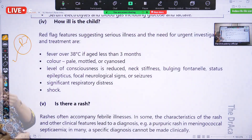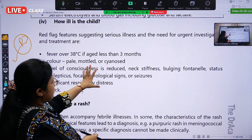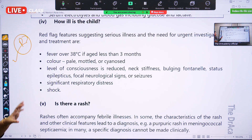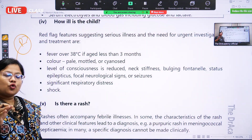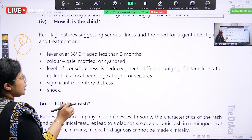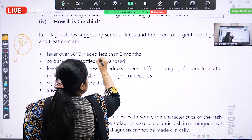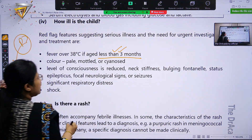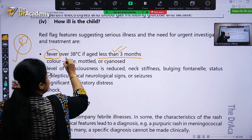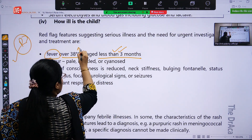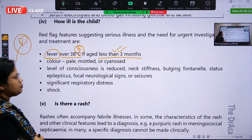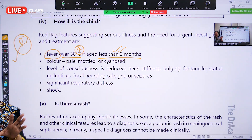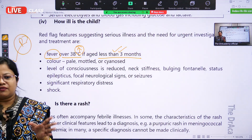The first red flag: if the baby is less than three months of age and has fever with a temperature over 38 degrees Celsius. Just breaking down these words — baby less than three months of age, and the temperature crosses over 38 degrees Celsius. That is the red flag. The baby needs immediate management, immediate admission, and immediate IV antibiotic.